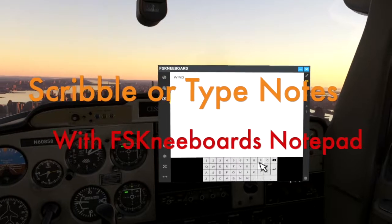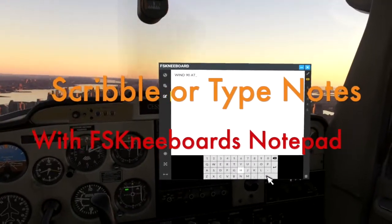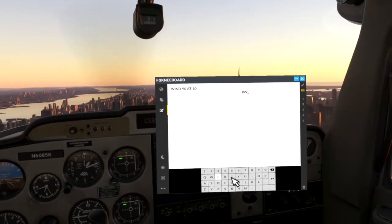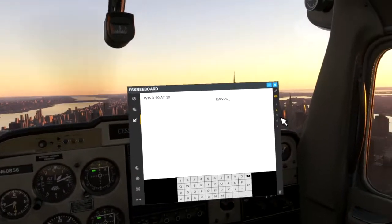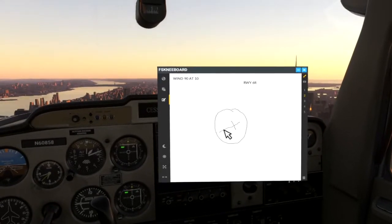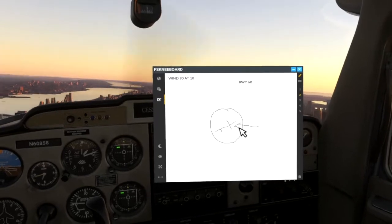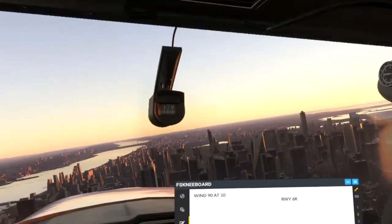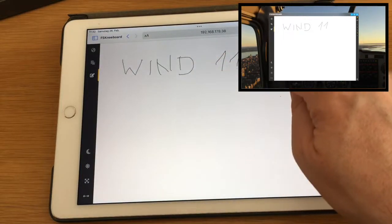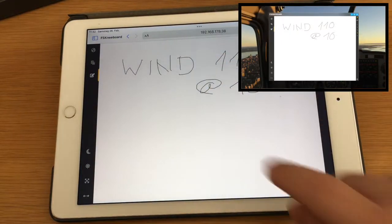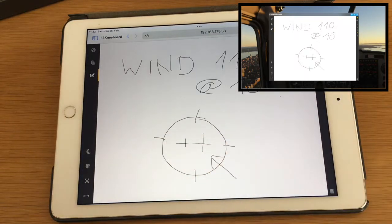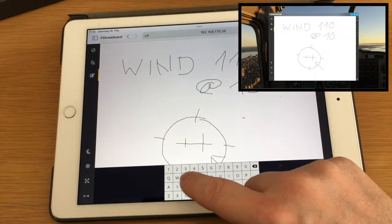If you are flying with online ATC services like VATSIM, FS Kneeboard's notepad module may become your new best friend. It allows you to quickly write down ATC clearances or weather information by either scribbling on it with your mouse, typing with a virtual on-screen keyboard, or even your physical keyboard. You can even use an external device like your iPad or Android tablet to quickly take notes with a stylus and have them immediately synced over to your VR cockpit.